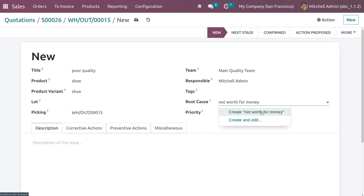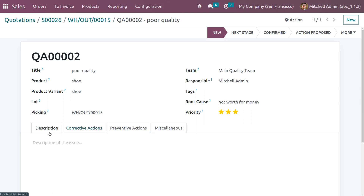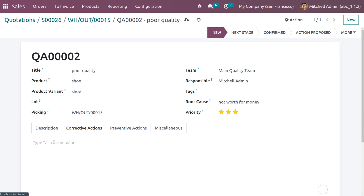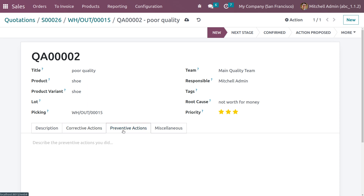You can create a root cause from here and set the priority. You can also add a description and set corrective actions, such as 'change the material of this shoe.'